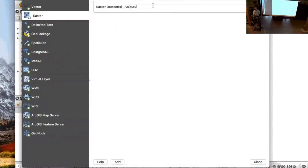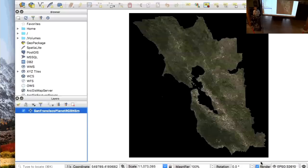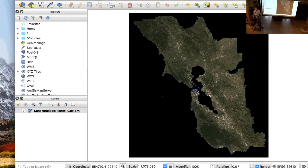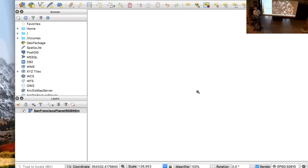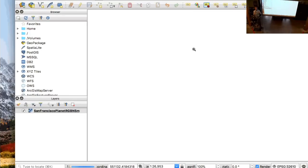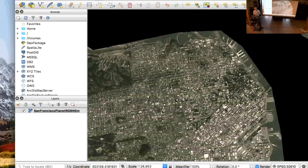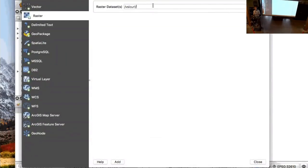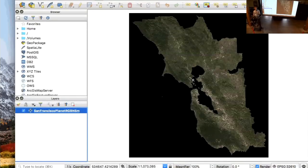COGs can also be used by desktop GIS — at least the cool open source ones so far, hopefully proprietary GIS catches up. QGIS demonstrates how the data can be streamed. Typically you'd have to download a three gigabyte file and wait anywhere from two minutes to two hours before you could start analyzing it. This is actually streaming the real analytic bytes so you can do analysis on it locally without having to download it all.